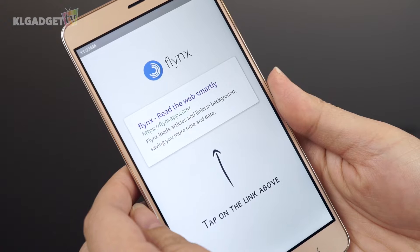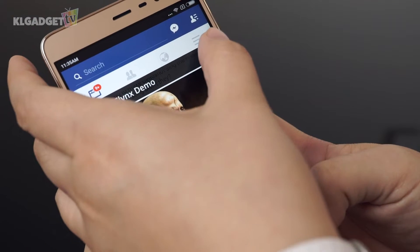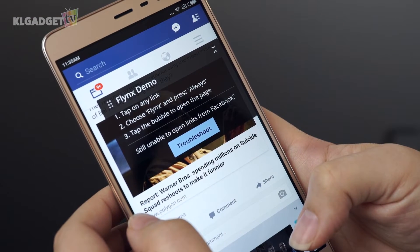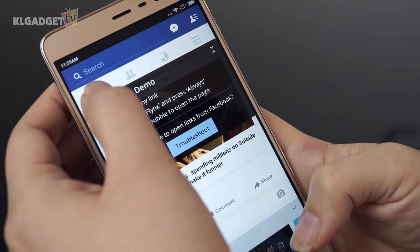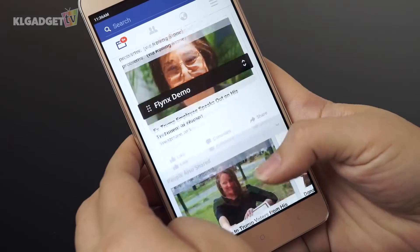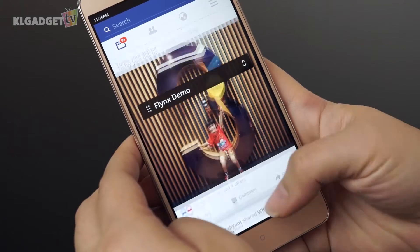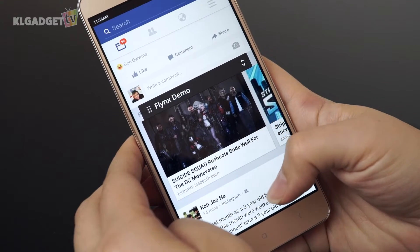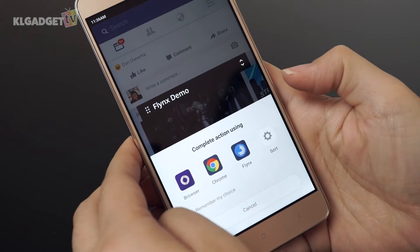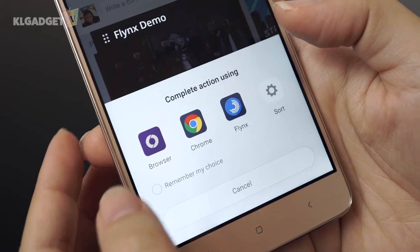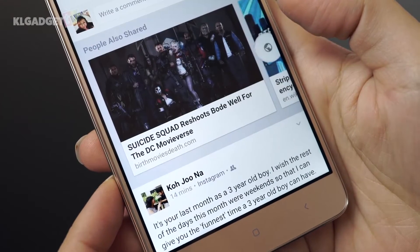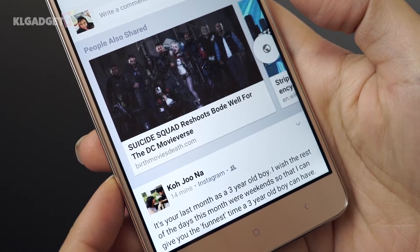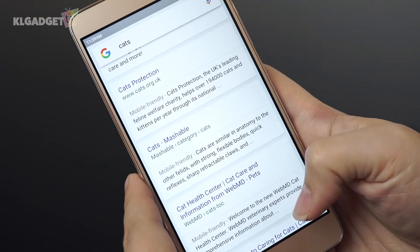Let's move on to setting it up. Setting up is not complicated as it runs you through each step while pushing you to do actual actions as an example. You set it up by allowing every link you click to open on Flings instead of your usual browser. I usually choose 'always' as I find it a pain to keep doing this step over and over again.